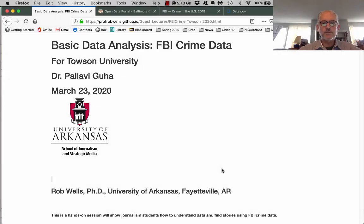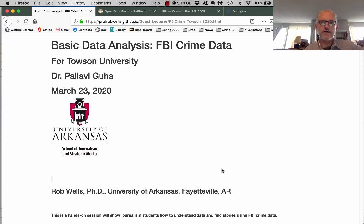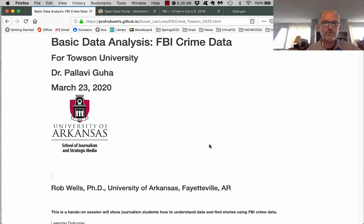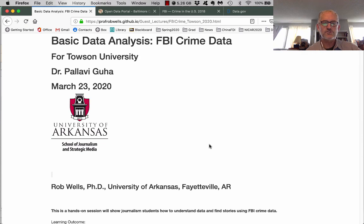Hi, my name is Rob Wells. I'm an assistant professor in journalism at the University of Arkansas. Dr. Guhan has asked me to come and talk to you about data — how to understand data and how to tell stories with data. I built this little website as a sort of slide deck to walk through basic issues on understanding data.